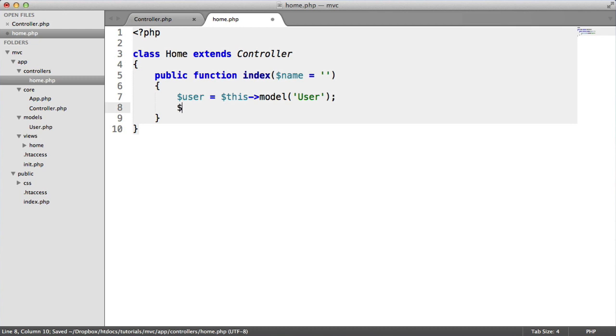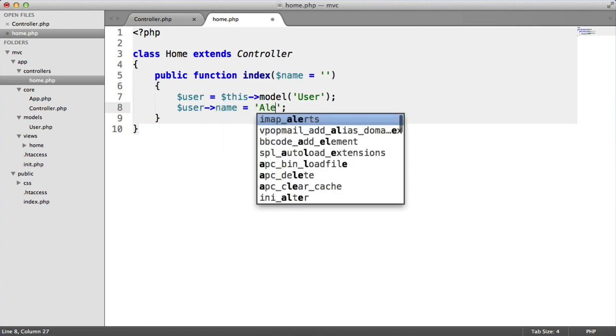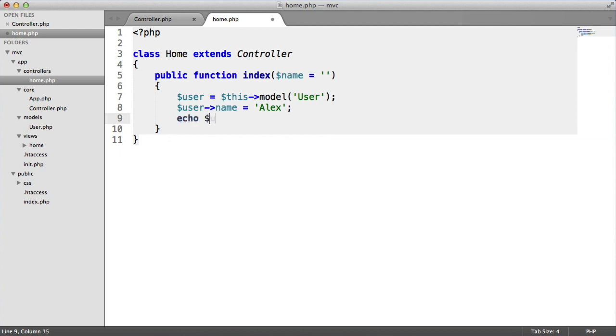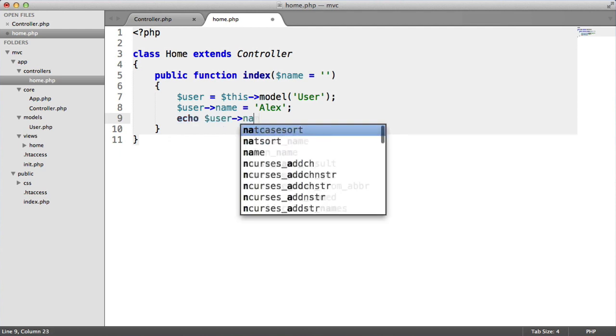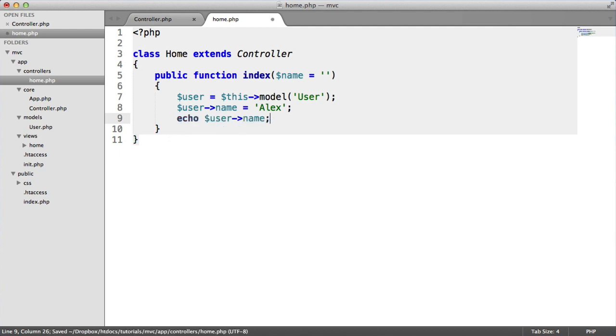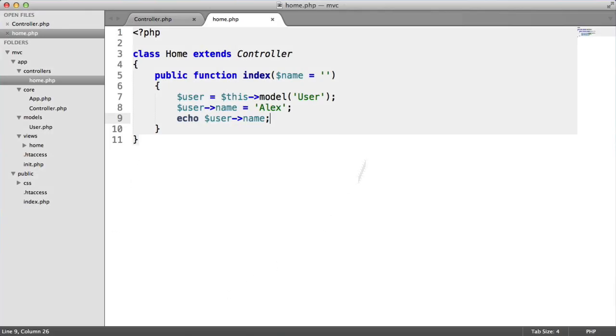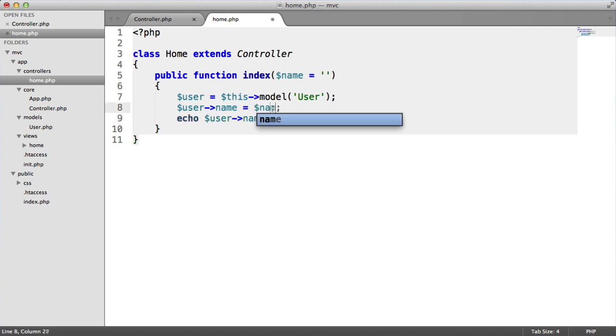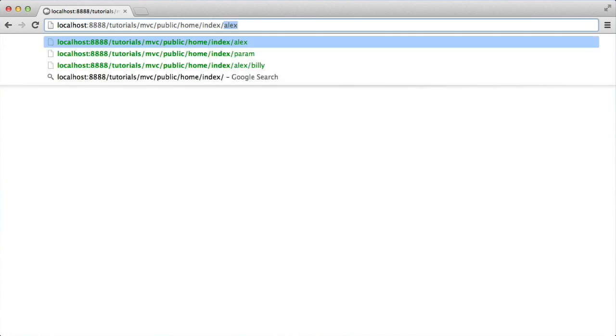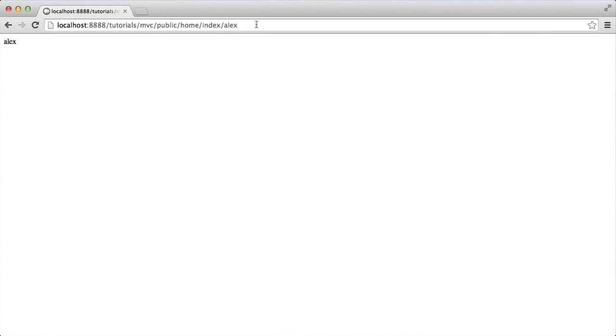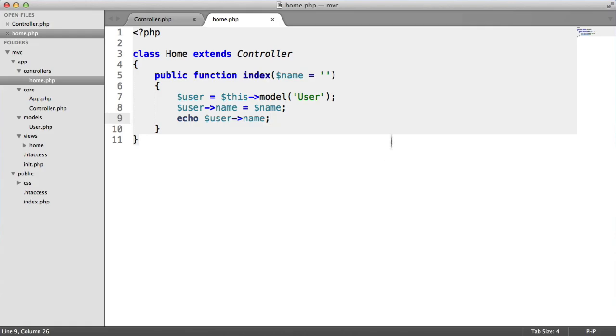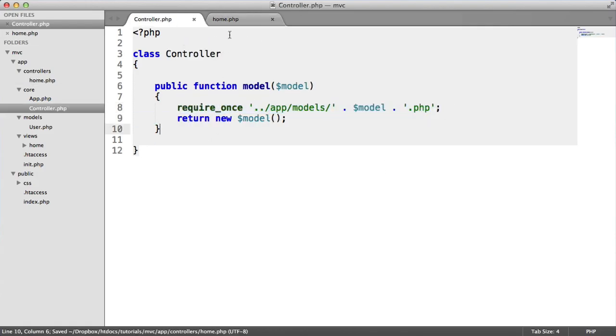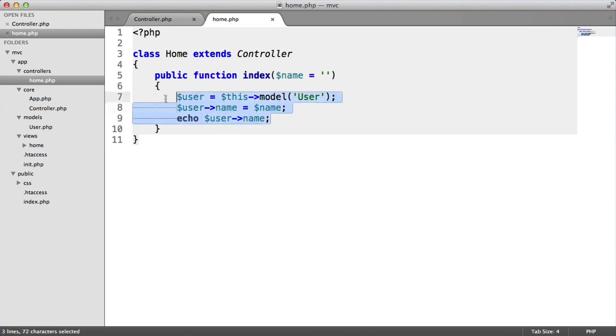We can do things like user name equals Alex, echo user name. There we are. We've got Alex, despite the fact that we're not making use of the parameters at the moment. What we could obviously do is say name, echo name, and we could then include a parameter here. So that's interacting with our model. We've now successfully called a model, required it in, returned it to our controller, and we can make use of it inside of here.